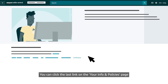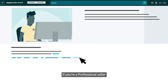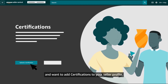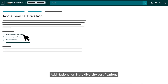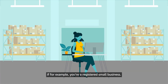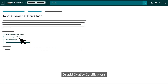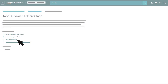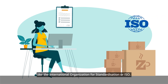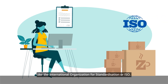You can click the last link on the Your Info and Policies page if you are a professional seller and want to add certifications to your seller profile. Add national or state diversity certifications if, for example, you are a registered small business, or add quality certifications if your products meet standards set by various organizations like the International Organization for Standardization (ISO).